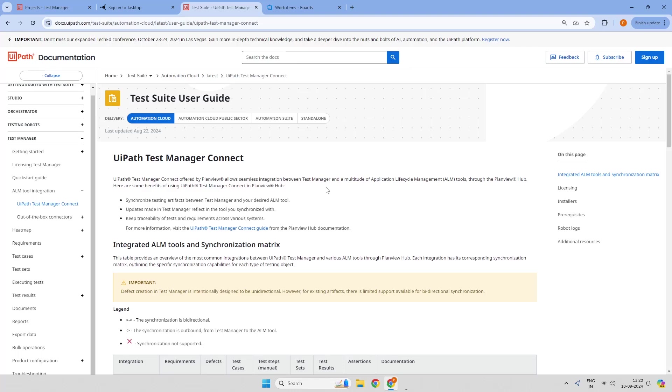Hello everyone. Welcome to our YouTube channel SkillRPA. In this video, we will be talking about UiPath Test Manager Connect.